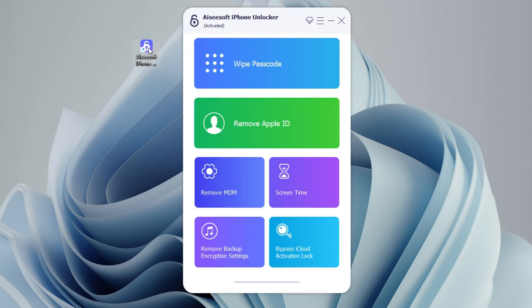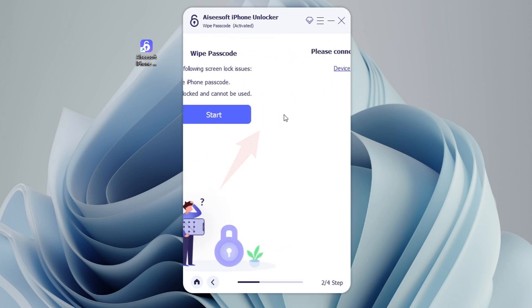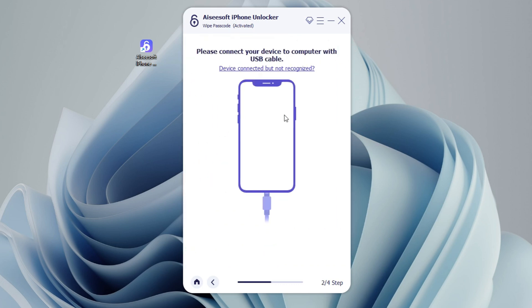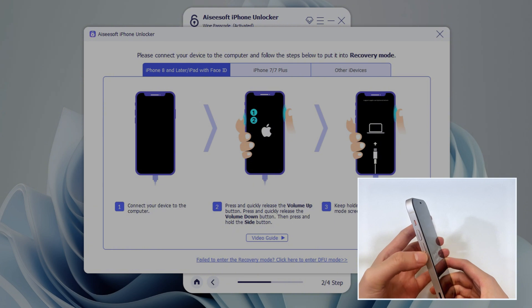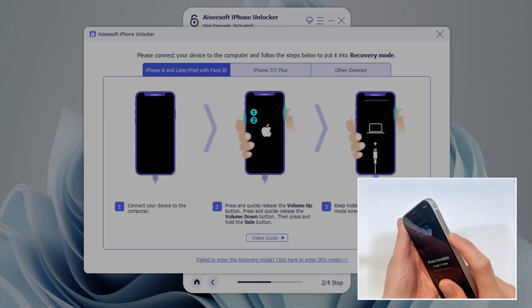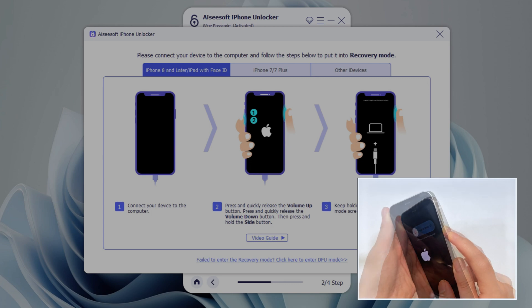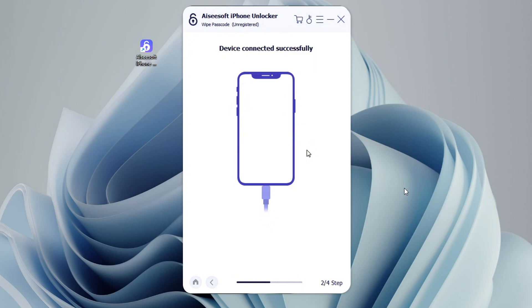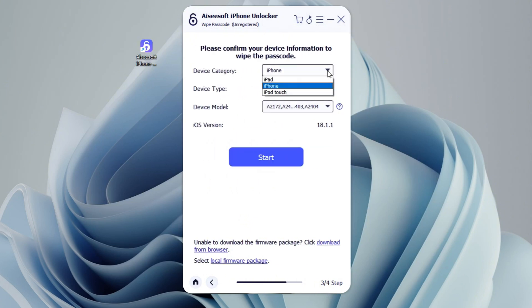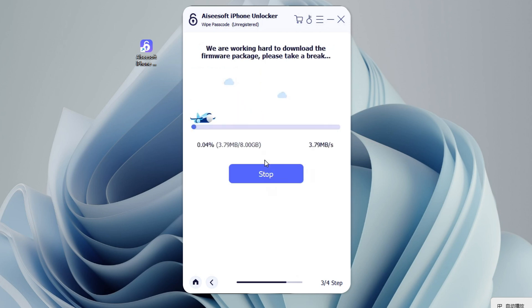Open iPhone Unlocker software on your PC or Mac. Choose Wipe Passcode and click the Start button. Then connect your locked or unavailable iPhone 16 to your computer using its charging cable. If the tool won't detect your device, click the link 'device connected but not recognized' and follow the steps to put it into recovery mode: quickly press and release Volume Up, press and quickly release Volume Down, then press and hold the Side button until an image of a cable and computer appears — meaning your iPhone 16 is in recovery mode. Go ahead to check your device information and hit Start to download the latest iOS software for your iPhone 16.